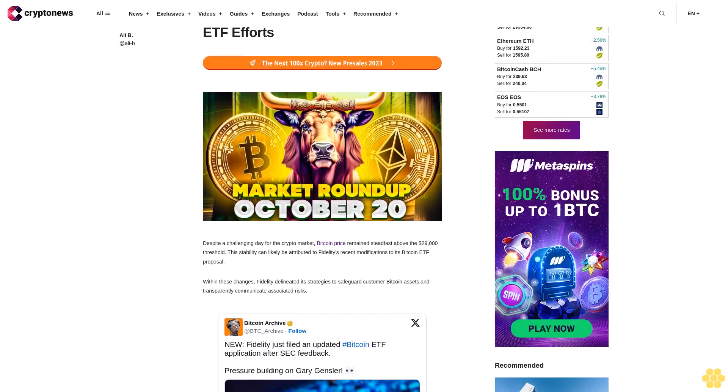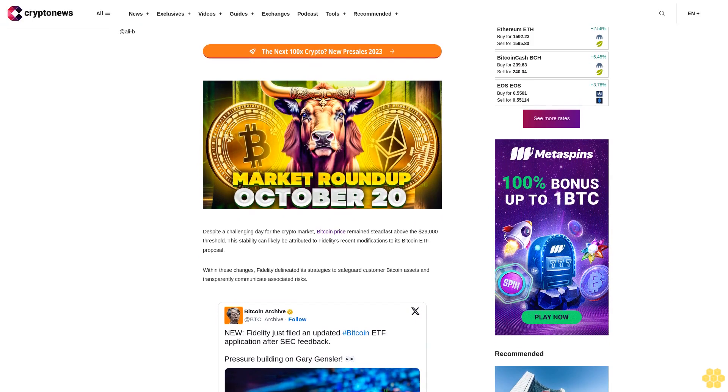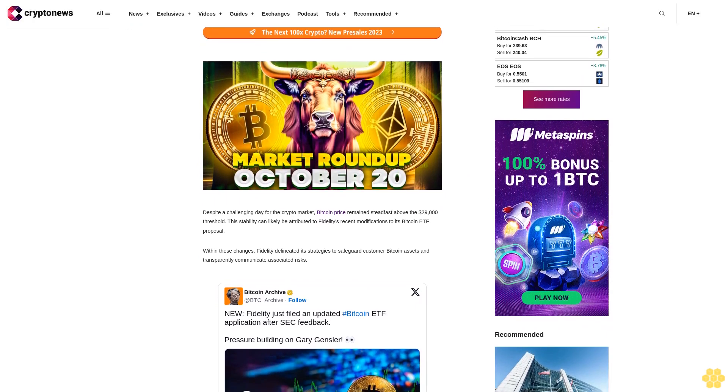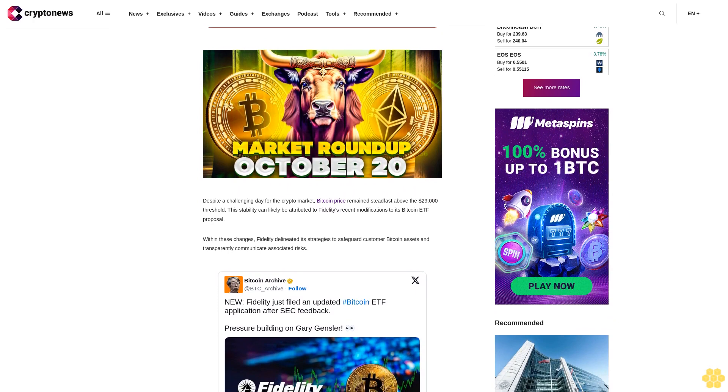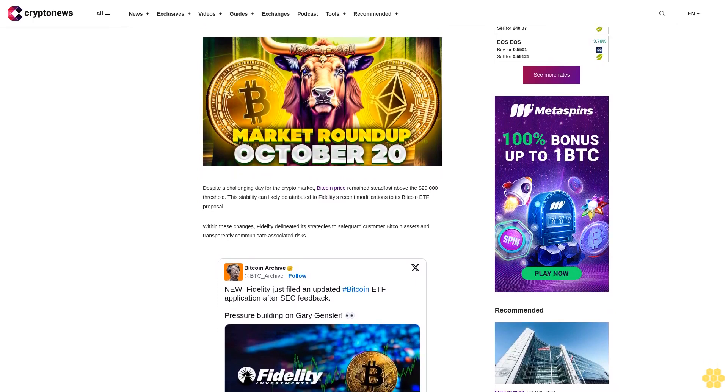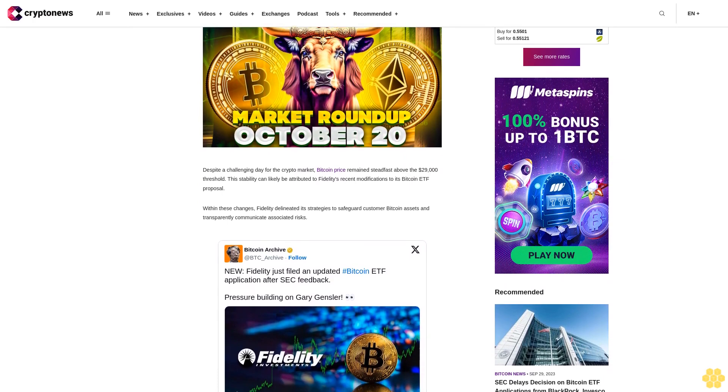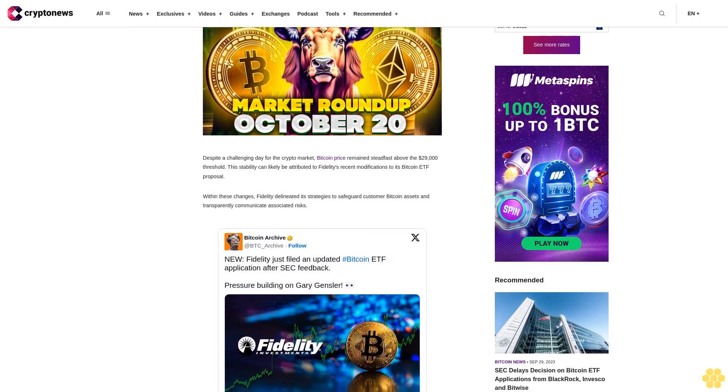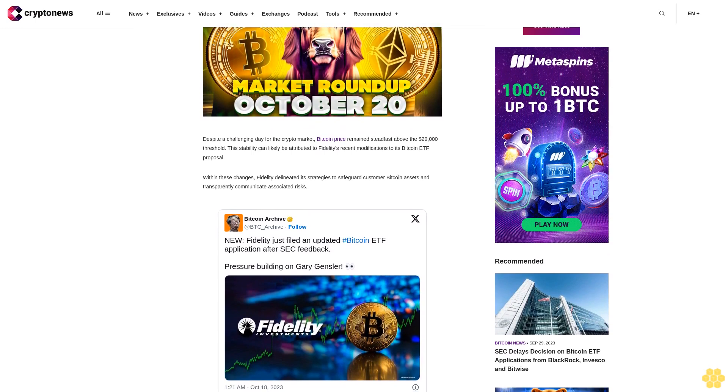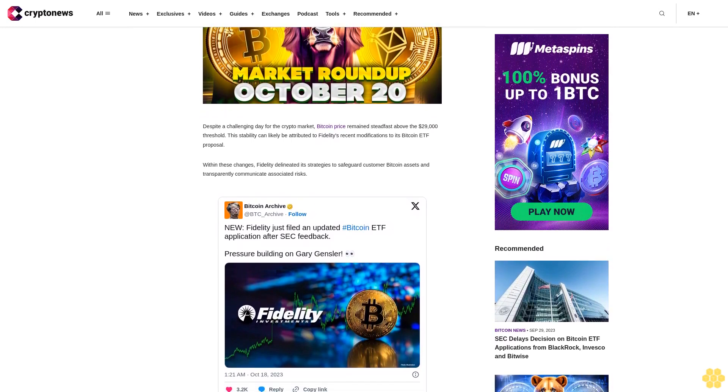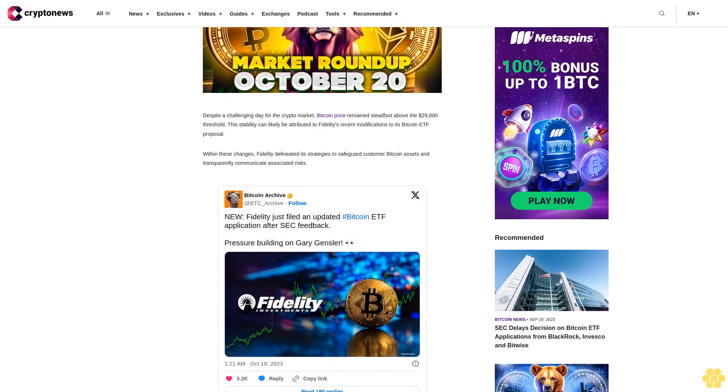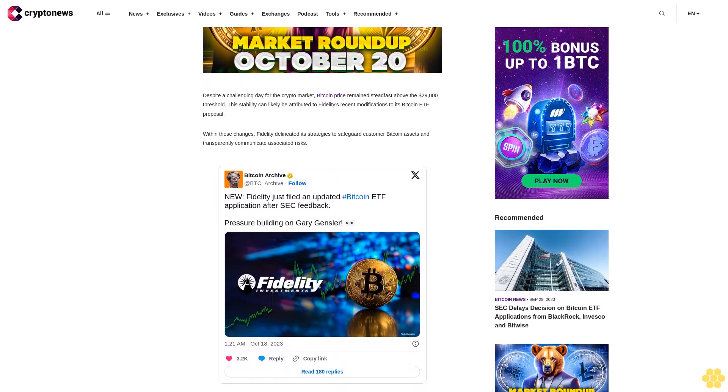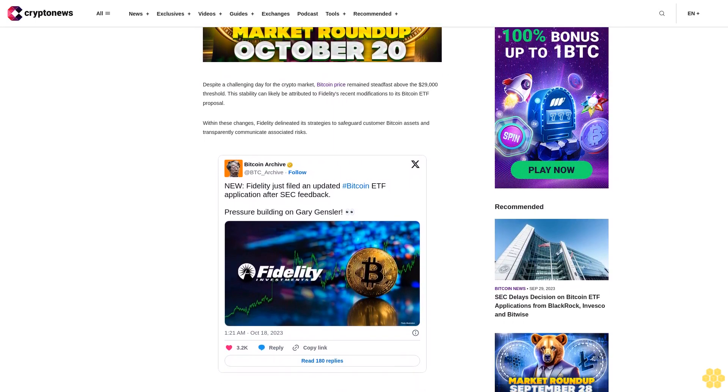Despite a challenging day for the crypto market, Bitcoin price remains steadfast above the $29,000 threshold. This stability can likely be attributed to Fidelity's recent modifications to its Bitcoin ETF proposal. Within these changes, Fidelity delineated its strategies to safeguard customer Bitcoin assets and transparently communicate associated risks. It's worth highlighting that ARK Invest and Invesco undertook similar actions last week, adding momentum to ongoing dialogues with the SEC.